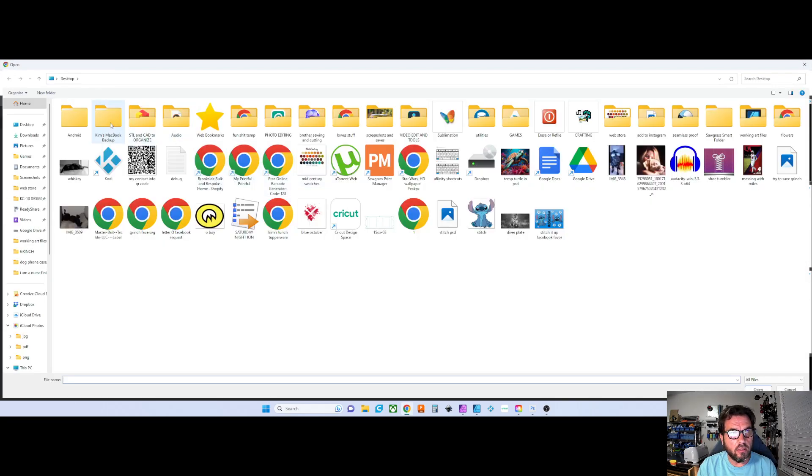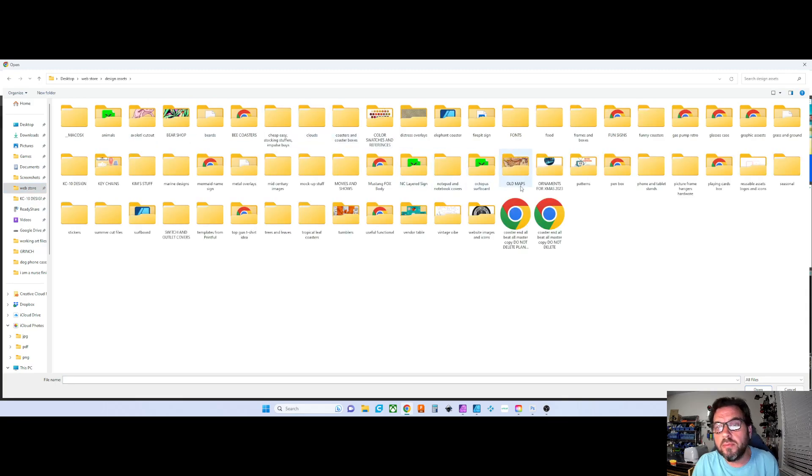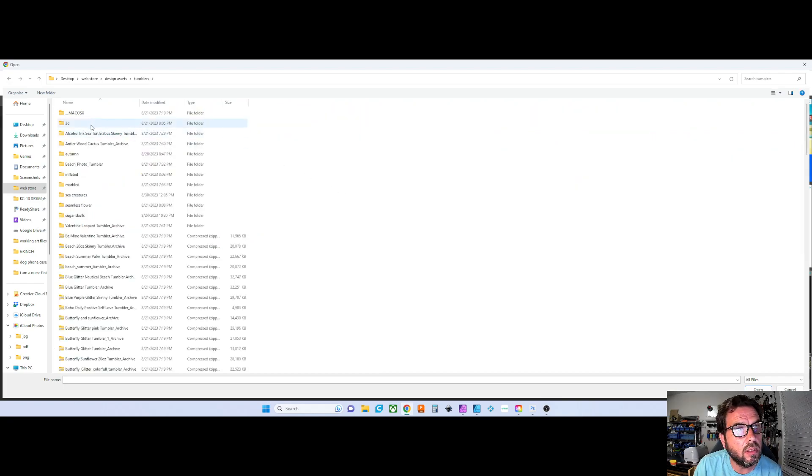You can go over to wherever you're storing your Tumblr files. Mine is... sorry, I should have pulled this up. I'm going to go to my Tumblr files.